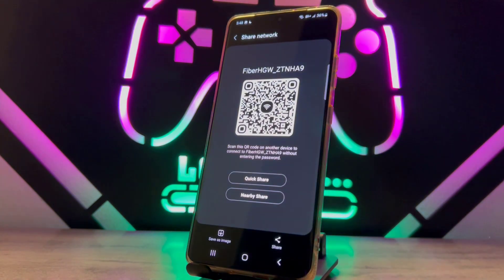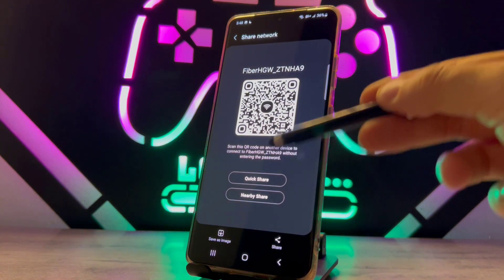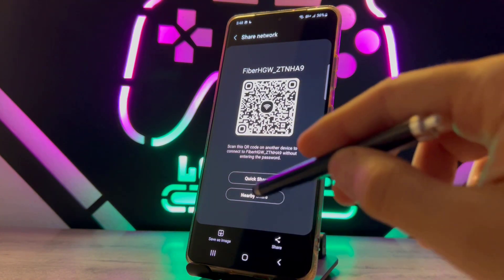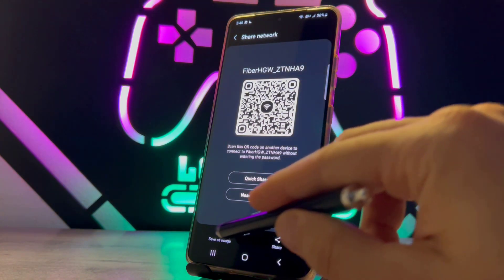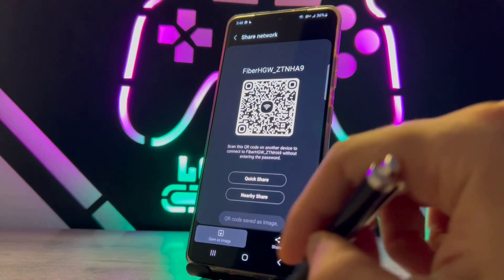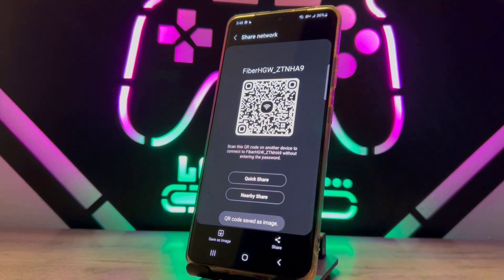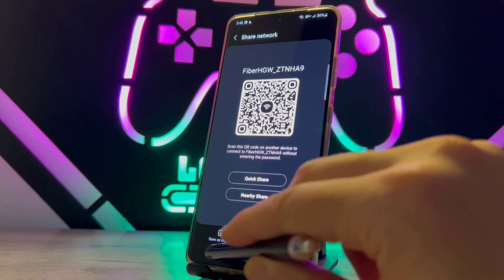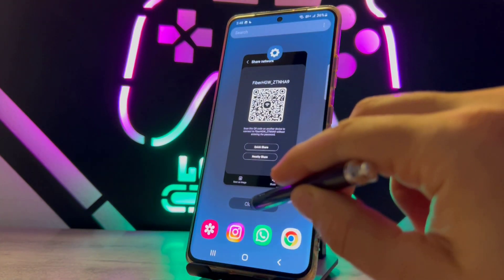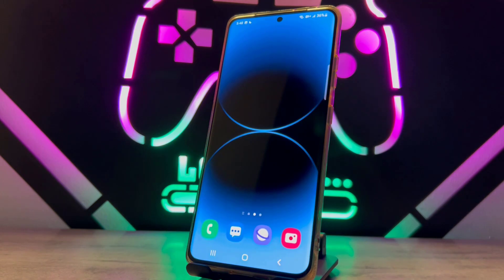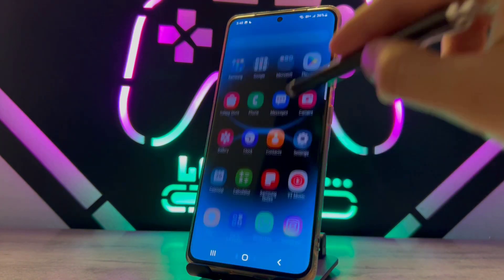You will get your QR code image and you can save it as an image or you can screenshot it. Once you save this photo, exit from here.